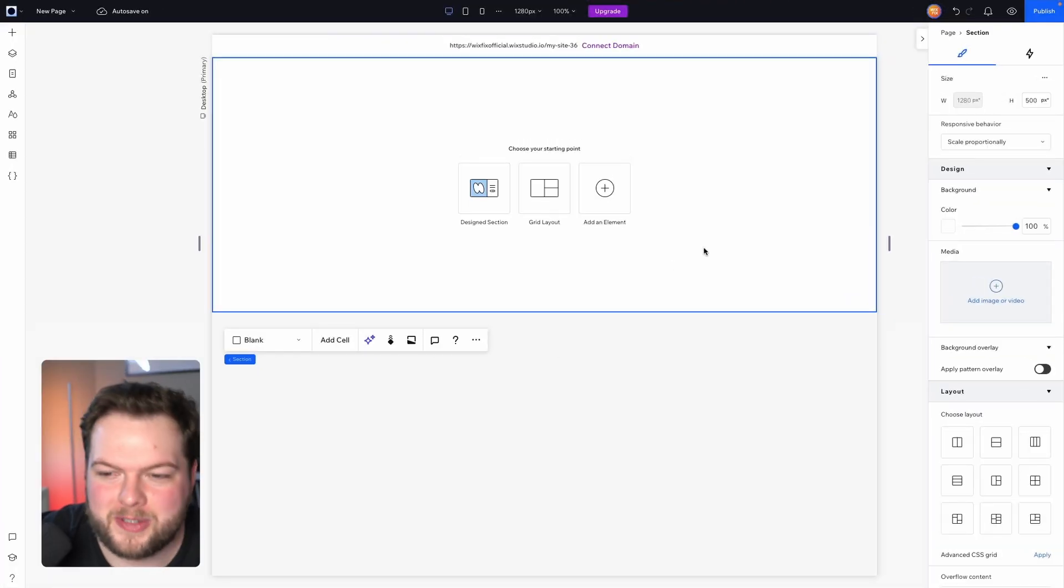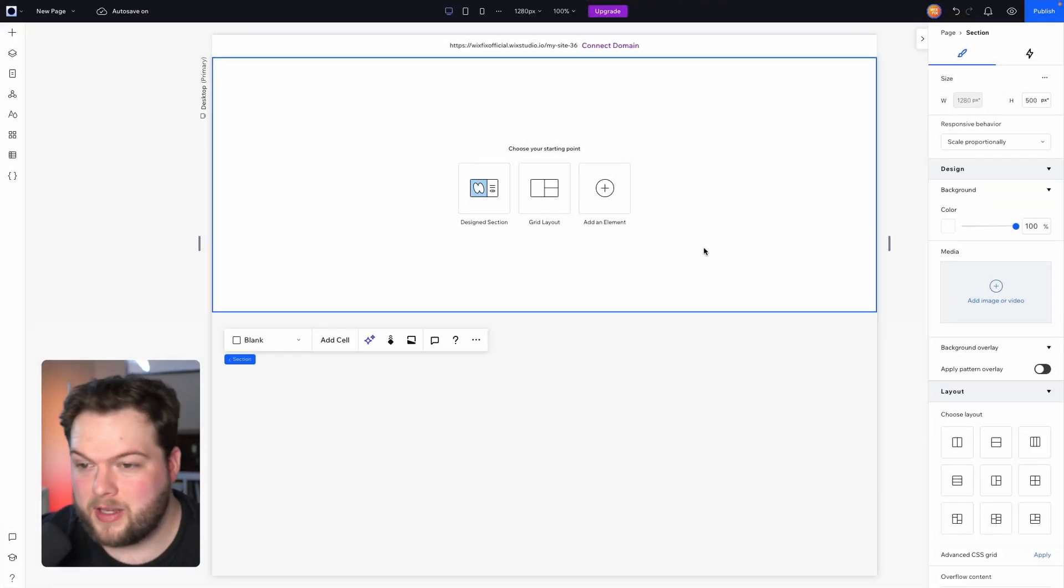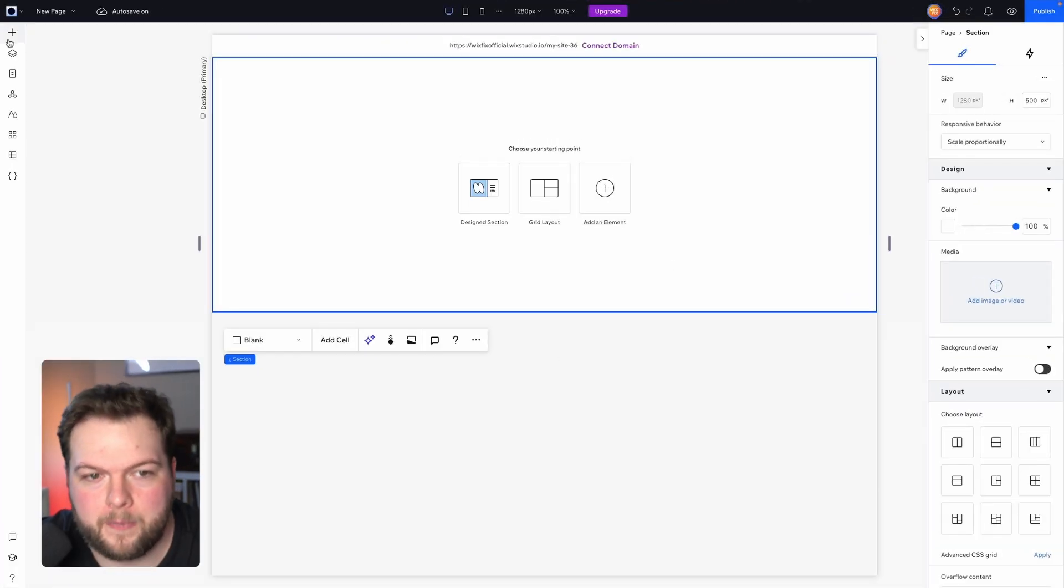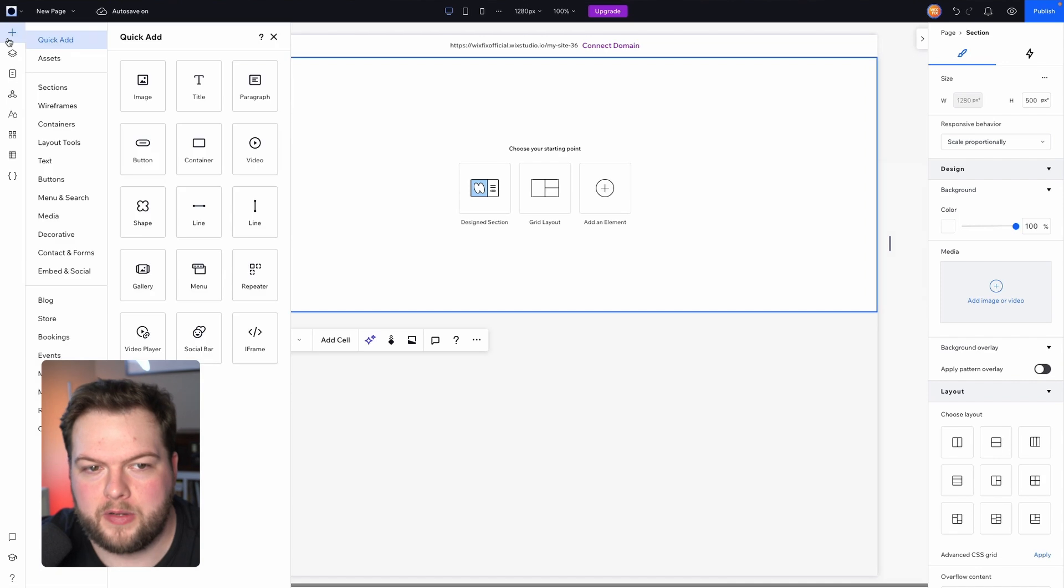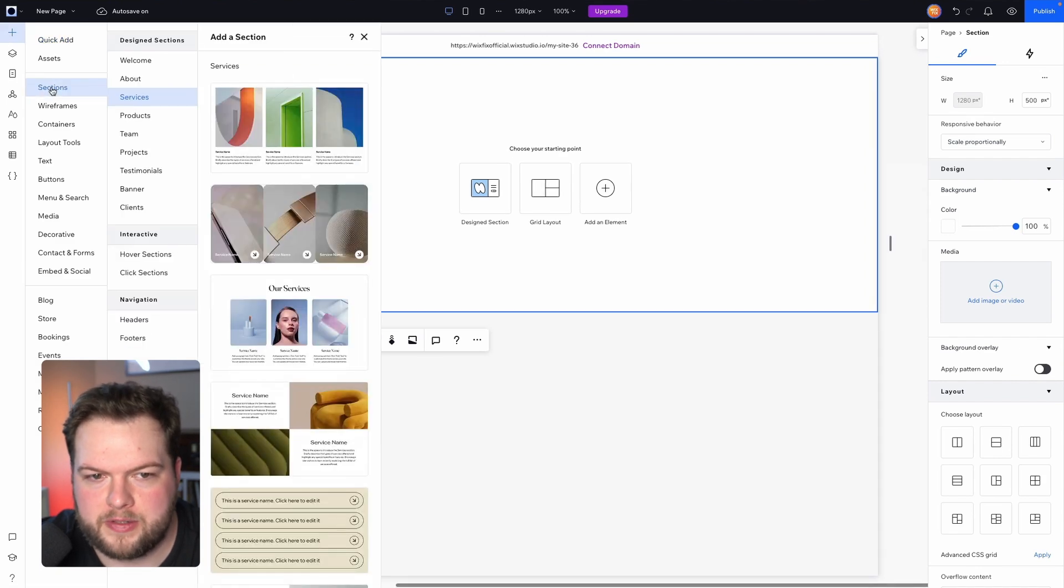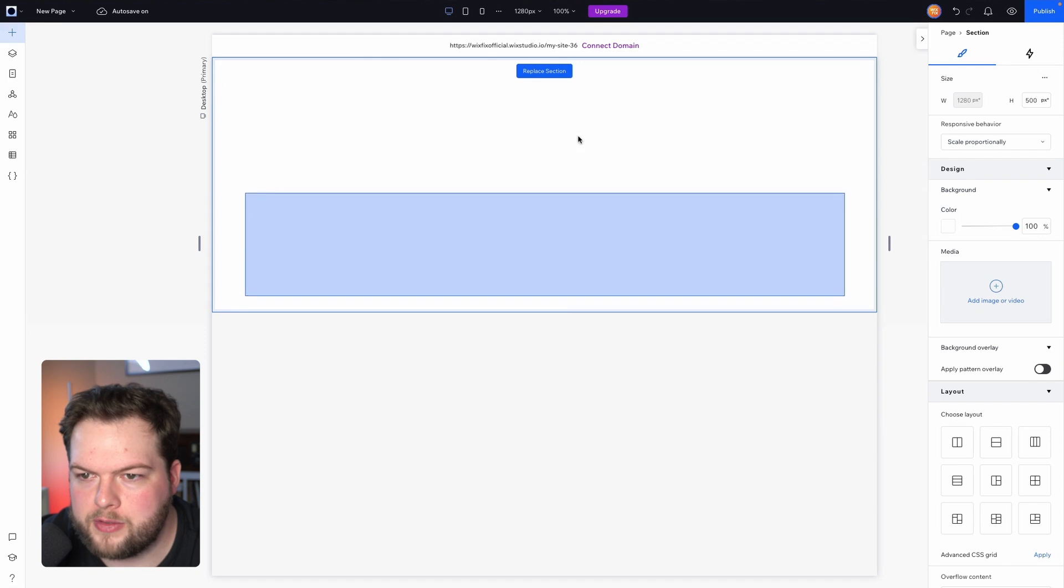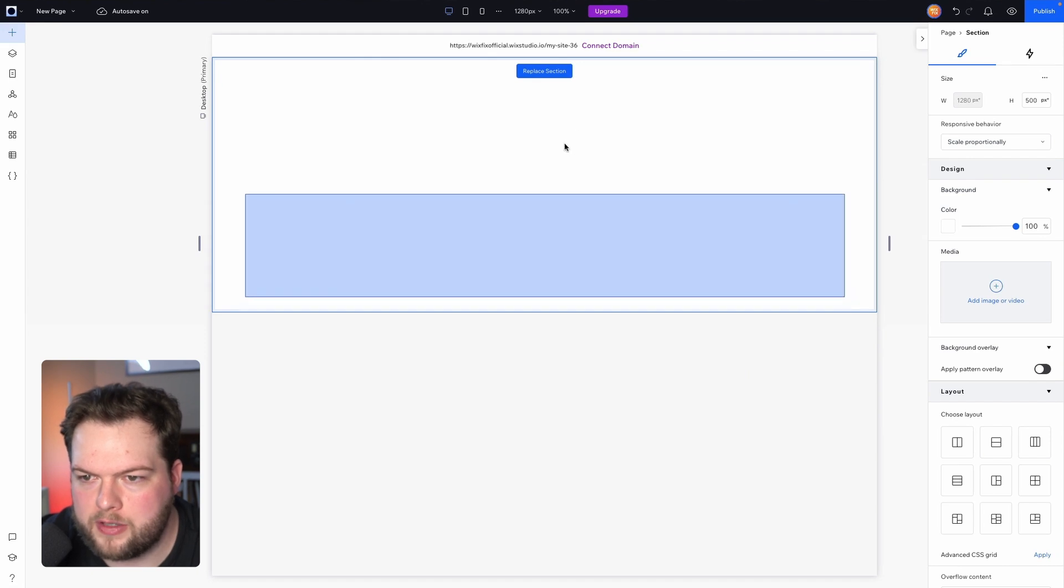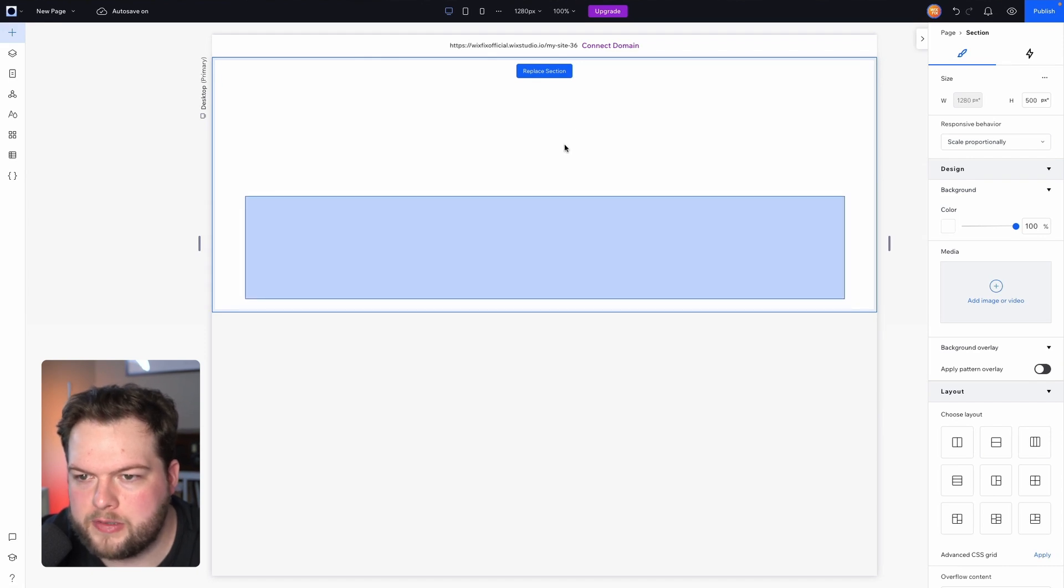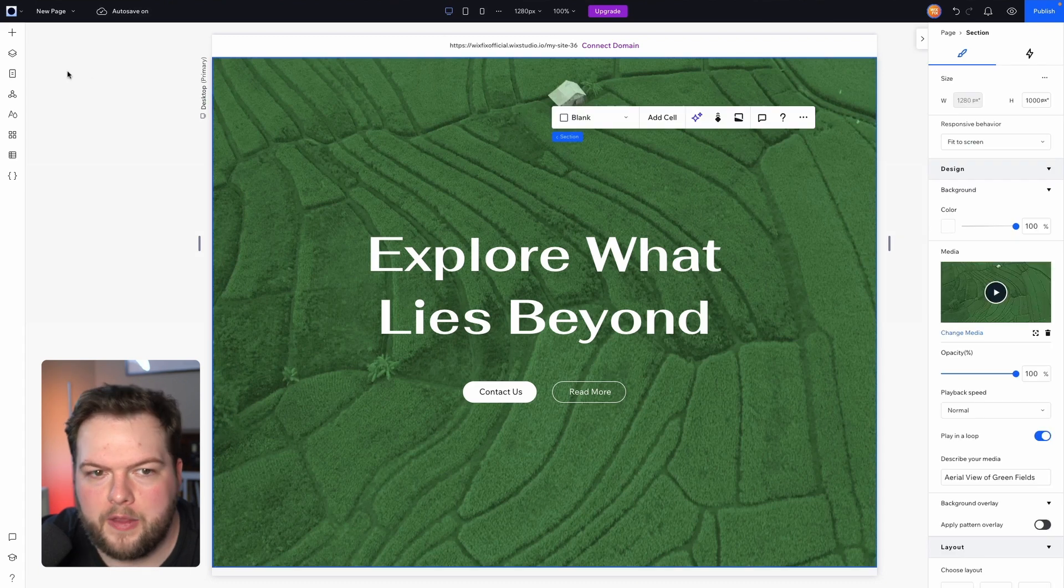So here I am in Wix Studio and the first thing we need to do is build two sections. I'm going to come over here to the add panel and I'm going to choose this sections layout. First one I'm going to choose is a welcome one and I'm going to drag this over this section right here and you'll see at the top it says replace section. So I'm going to drop it right there.